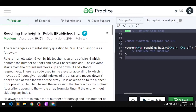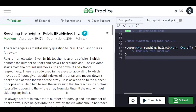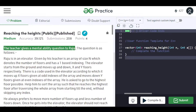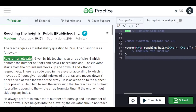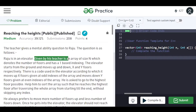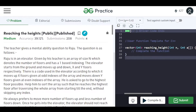In this video we will discuss the problem 'Reaching the Heights'. The teacher gives Raju a mental ability test. Raju is in an elevator and given an array of size n which denotes the number of floors, with one-based indexing. The elevator starts from the ground floor and moves up x floors and down y floors at certain instances.